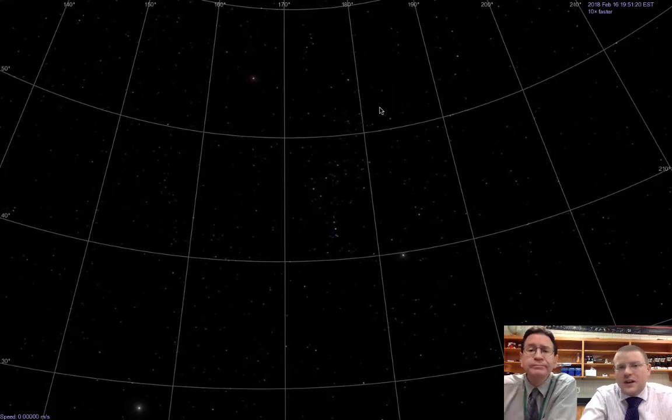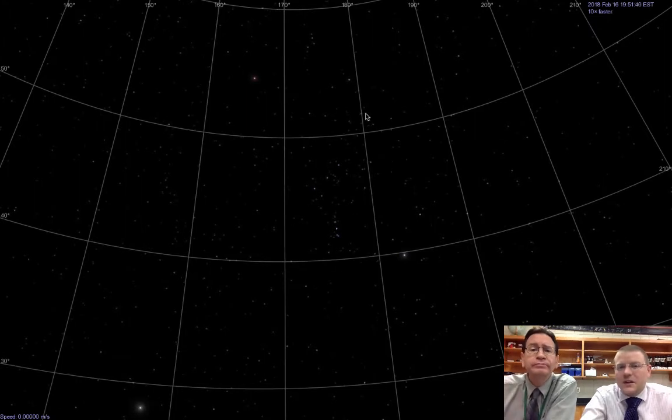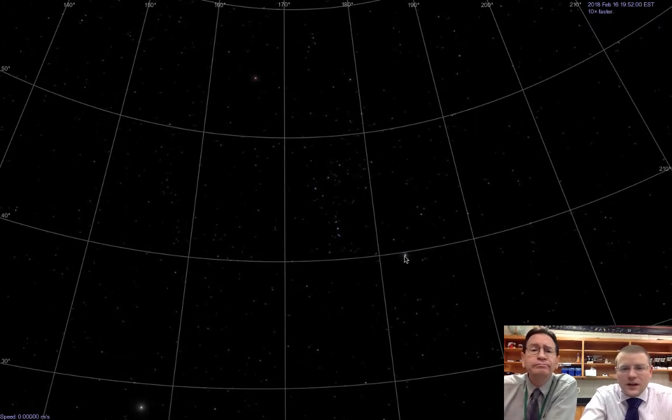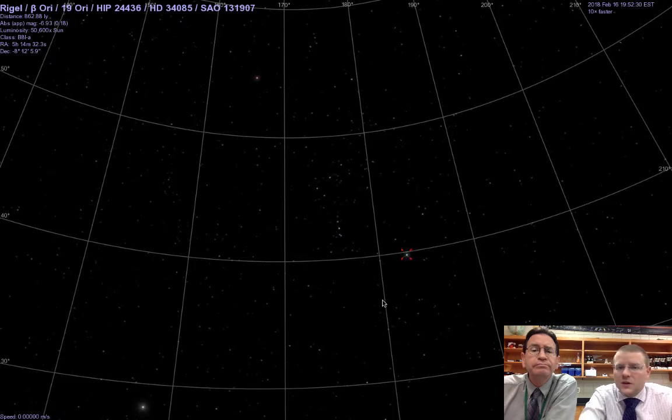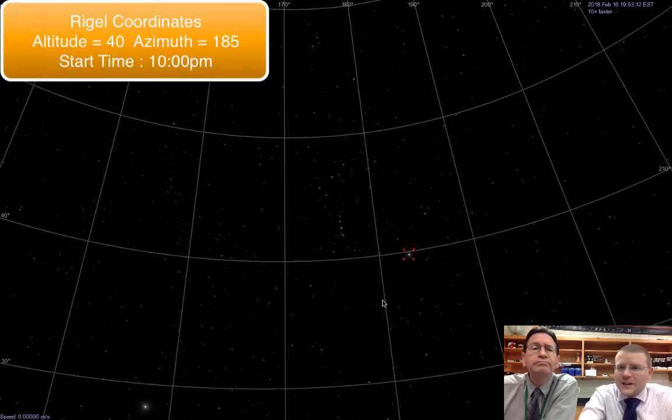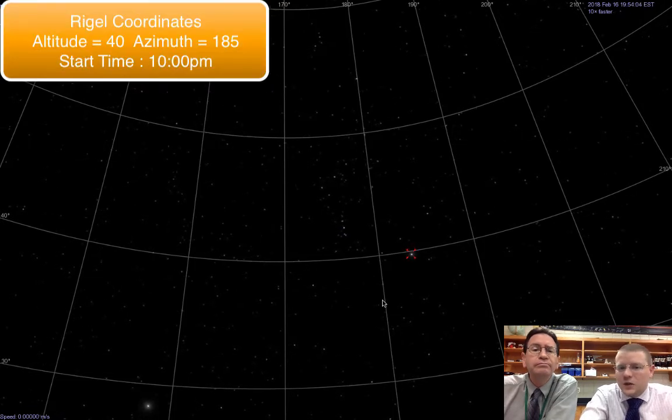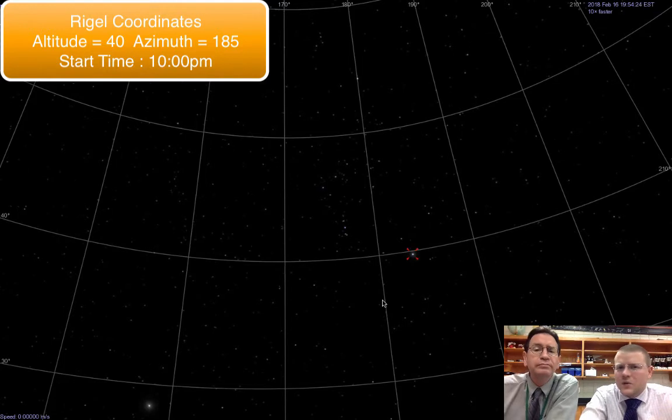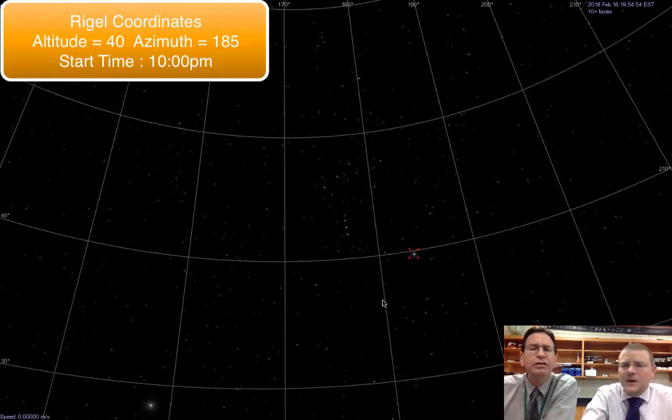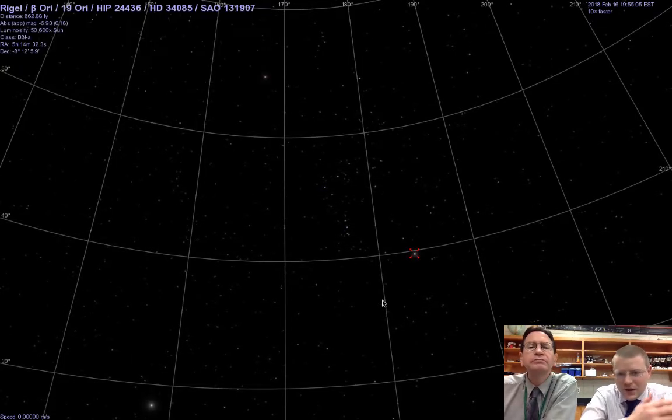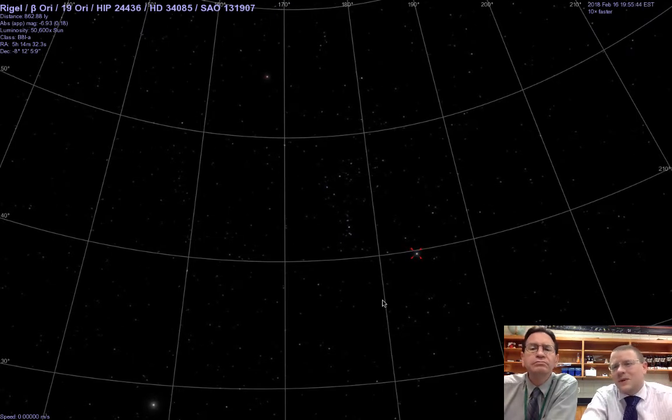All right. So let's track one of the stars in Orion here, and I guess we'll go with Rigel since you just gave me the coordinates. At 10 o'clock, you said it was 40 degrees altitude and about 185 azimuth? Give or take. All right. And you said, hey, go out there and use those coordinates. Look at it right now.